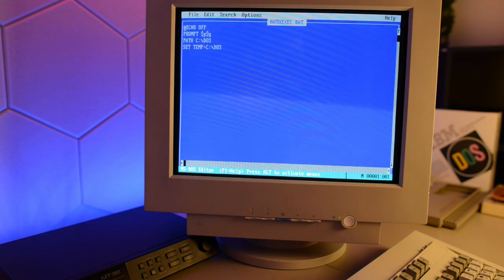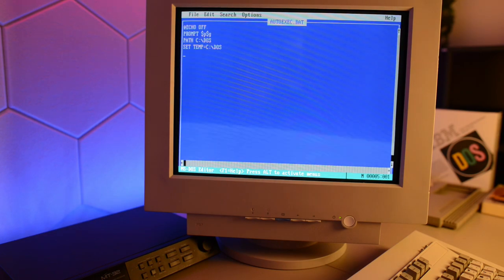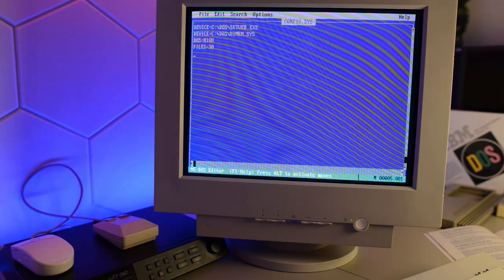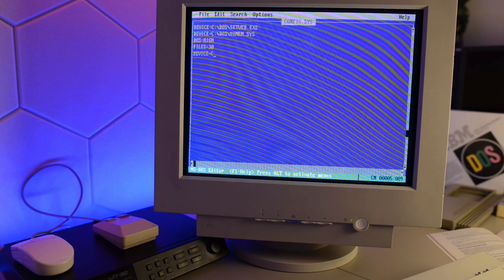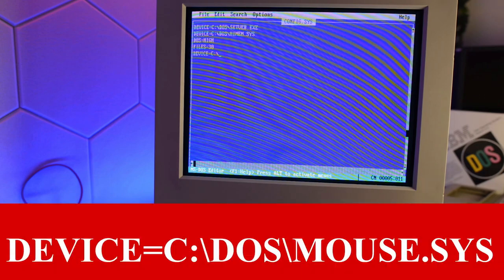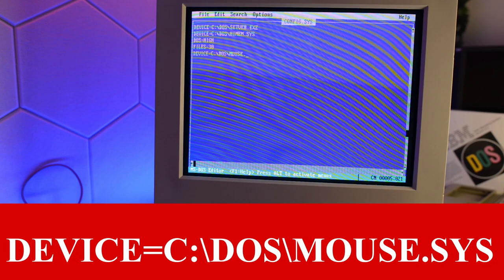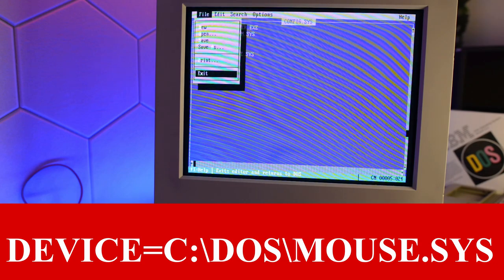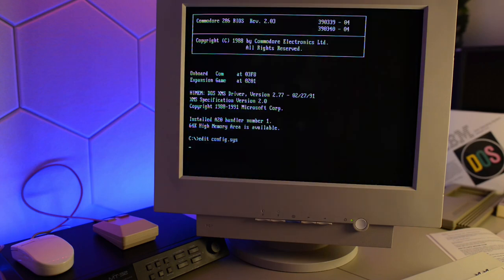Let's take a look at the autoexec batch file. Yeah, this is looking good. So we might as well install the mouse right away. And since we are going to use the Amiga tank mouse, we need to use mouse.sys. C colon backslash DOS backslash mouse.sys. Let's save and exit.